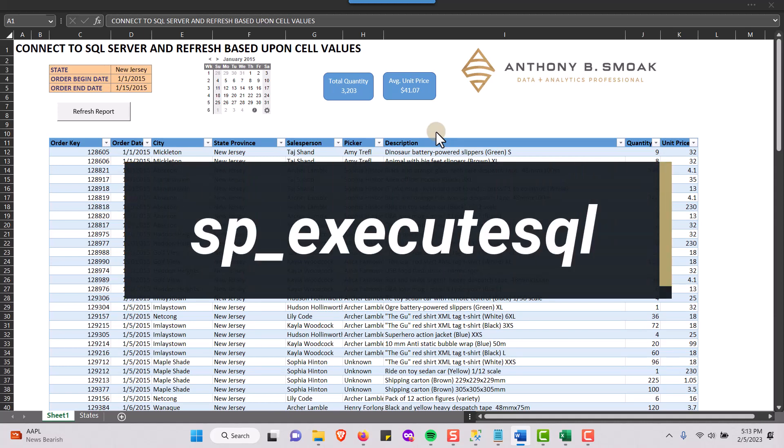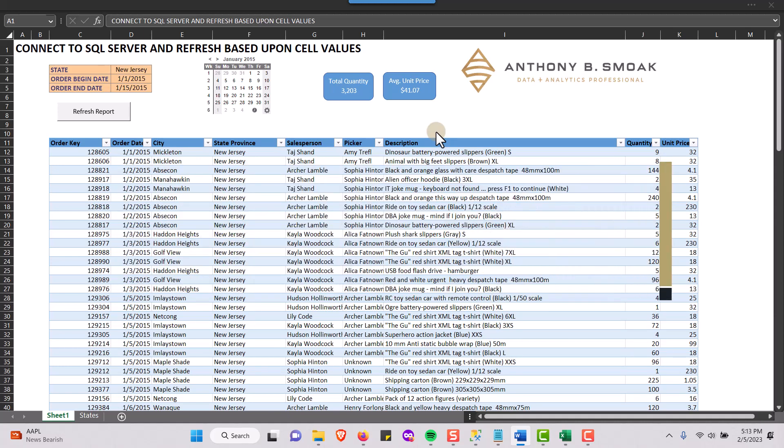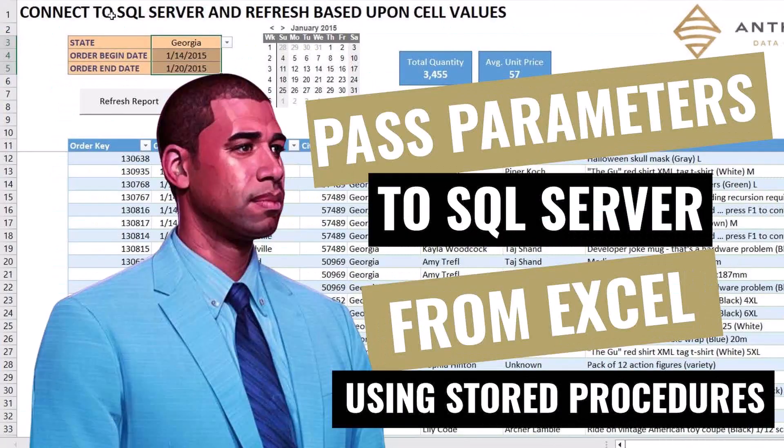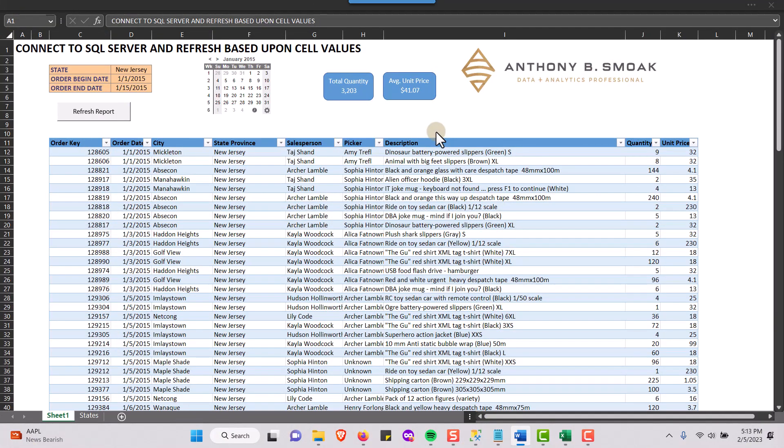And so I'll say this is a continuation of this video, Pass Parameters to SQL Server from Excel Using Stored Procedures. In that video, I teach you an approach on how to use a parameterized query with a stored procedure call to retrieve that information from SQL Server and update your Excel sheet. So we're picking up after that video. So go watch that video to understand how we get to this point.